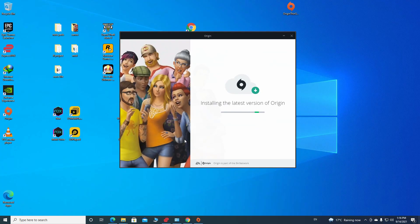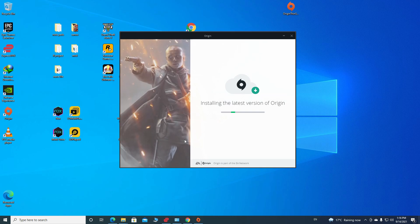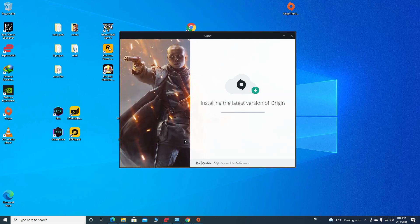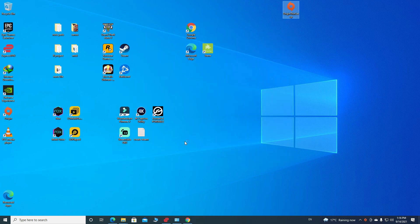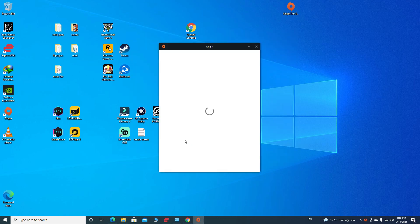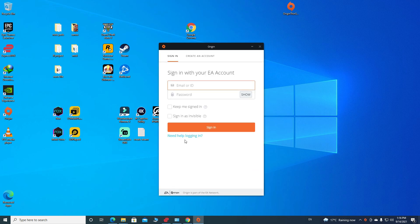Once it's done, this Origin box will pop up. Go click on Create an Account because you're new and don't have an account.